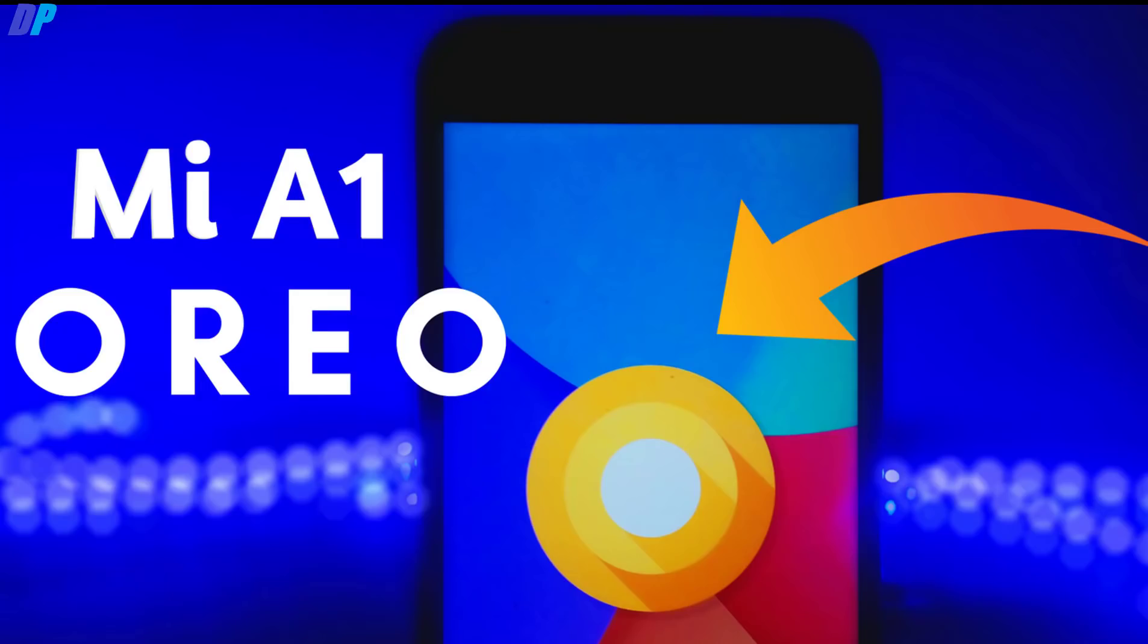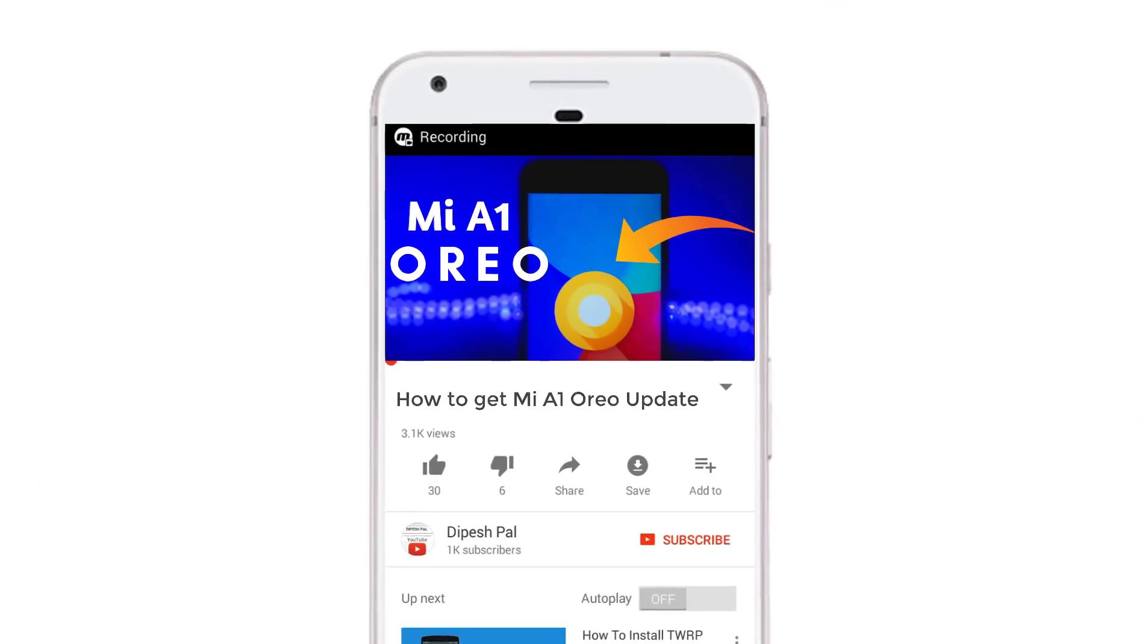Hi, what's up guys, it's Deepesh, and in this video I'm going to show you how to get the Android O update on MI A1.